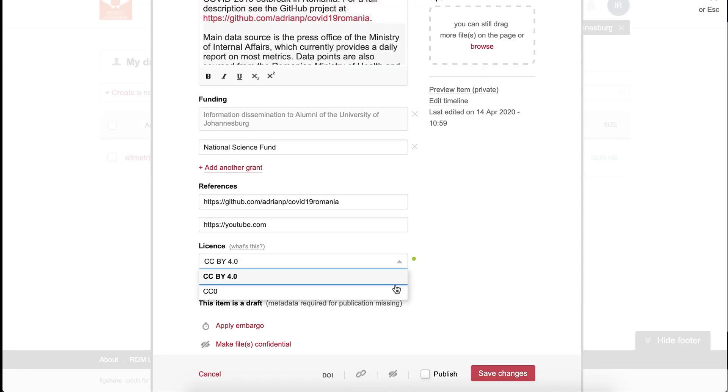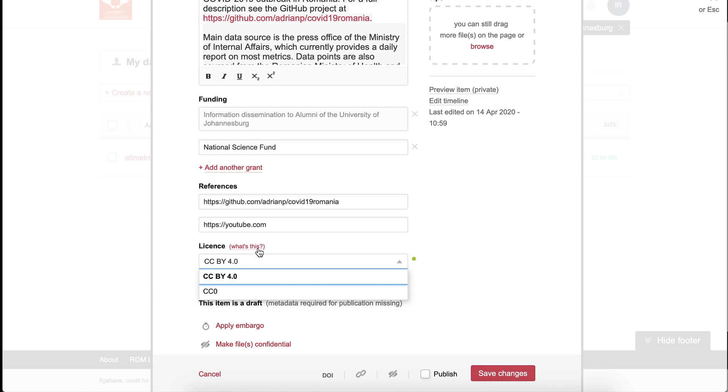Select a license. This will determine how others can reuse your data. You can choose from a number of licenses based on your reuse requirements. For more information on which license to choose, click what's this above the field.